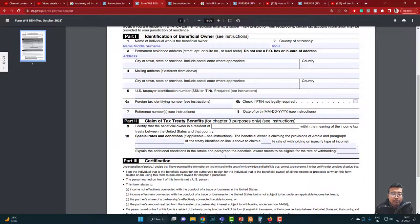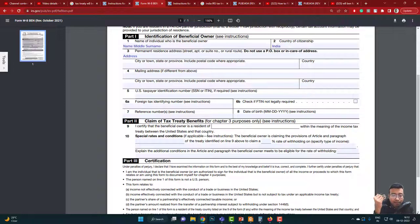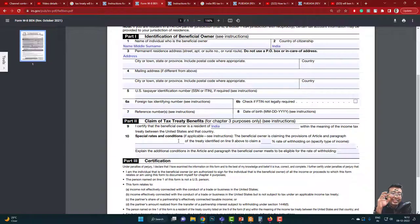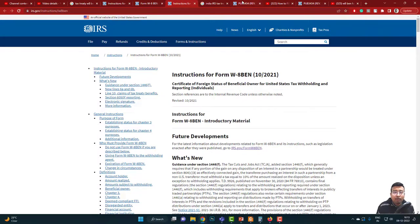Now this is Part II, where originally I told you to leave it blank, but now you need to enter this — otherwise you cannot proceed. First: 'I certify that the beneficial owner is a resident of' — you name your country. In this case, India.